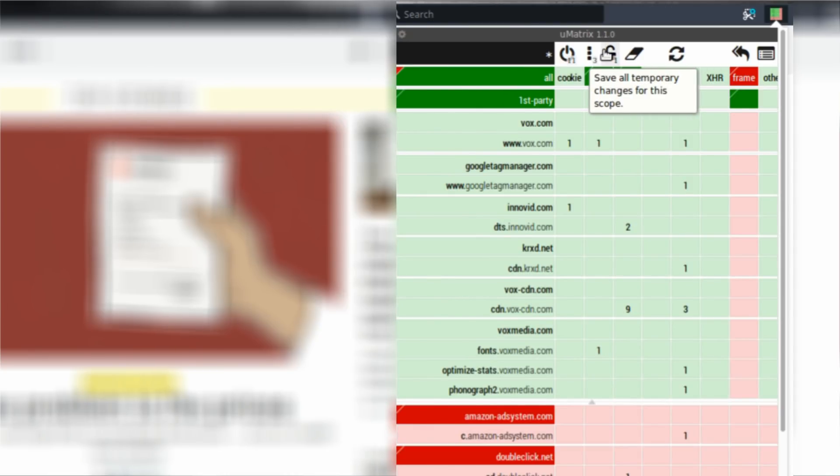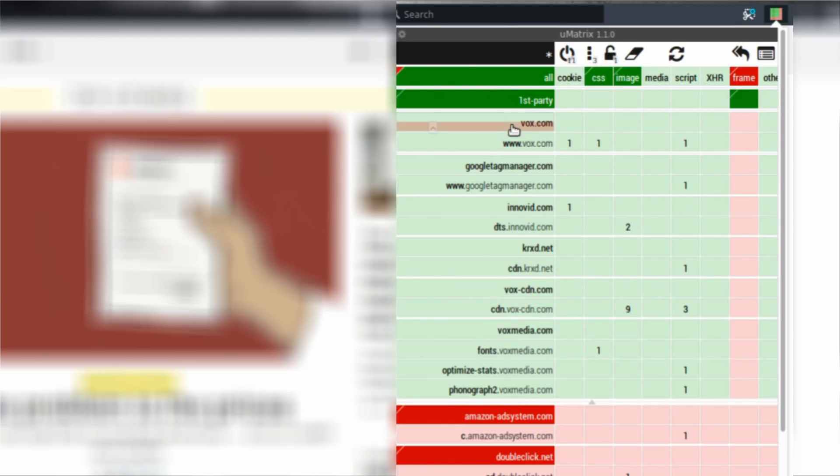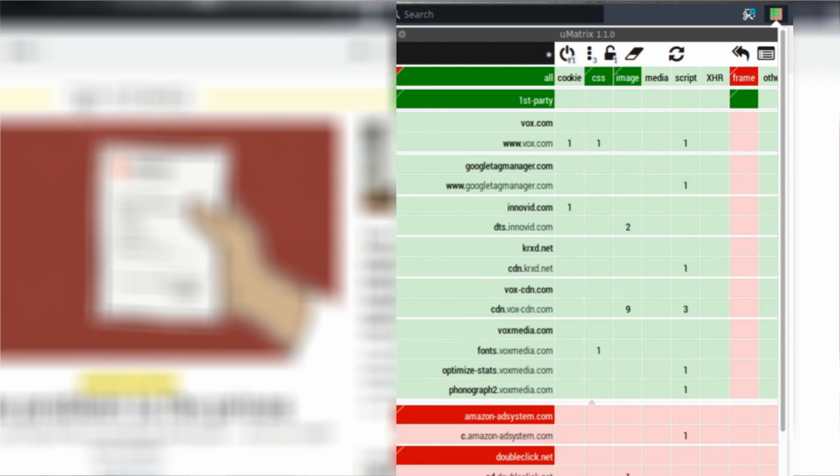it suggests it's a global scope. So everything that you save in the global scope is going to affect the behavior of the whole uMatrix add-on, which means that all the other websites, even the ones that you're not visiting right now, but you will visit later,